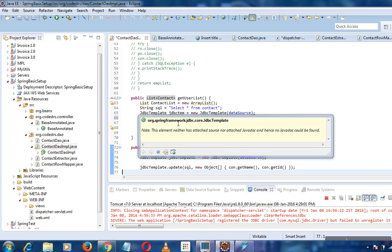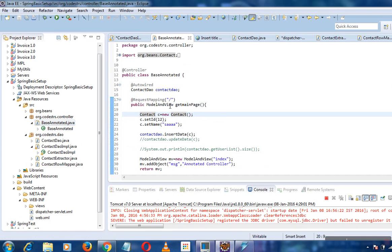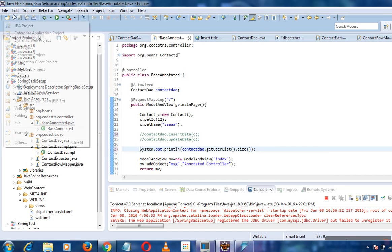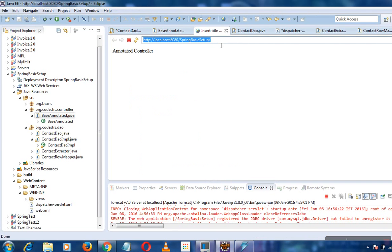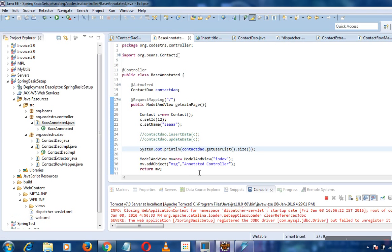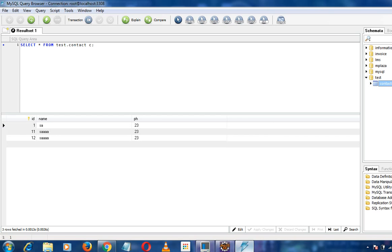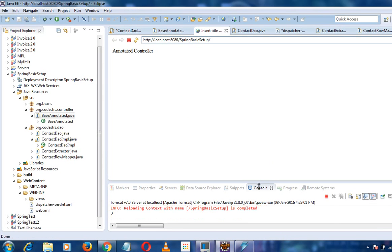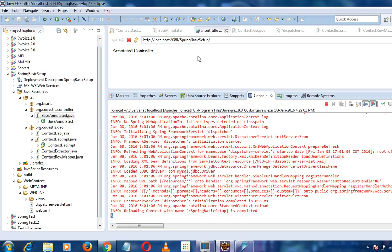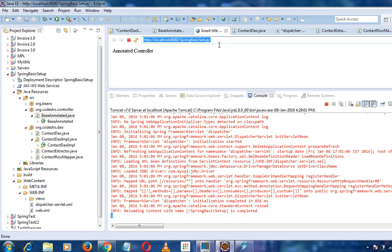Now I'll show the annotated controller. I'll uncomment it and print the list size since we just inserted records. The data shows a size of 3, and you can see the output is indeed 3. The code isn't production-standard but it demonstrates how it works.